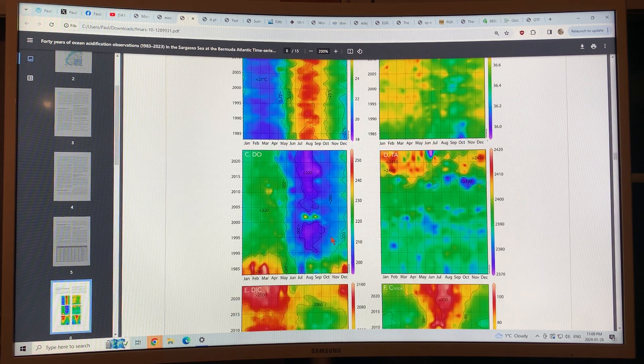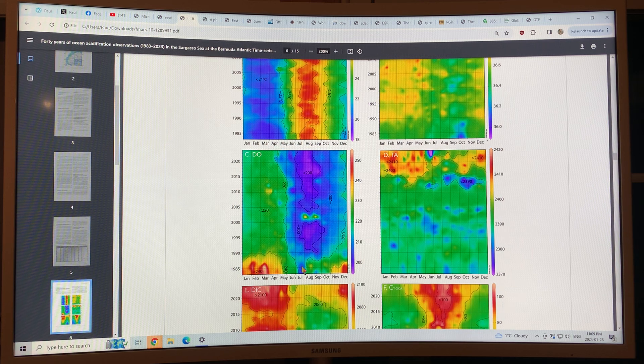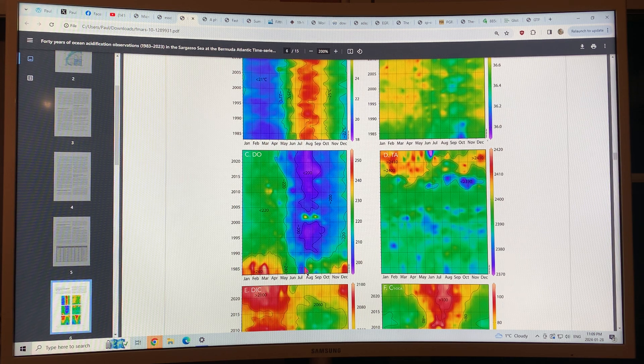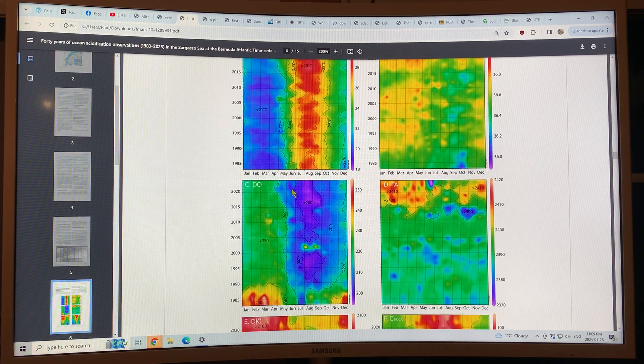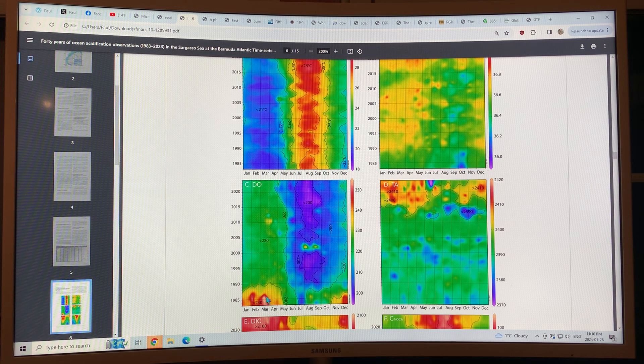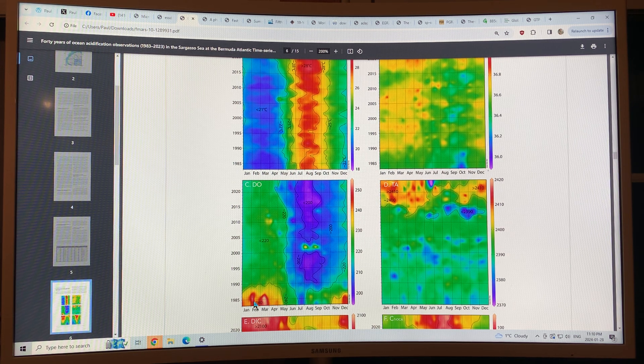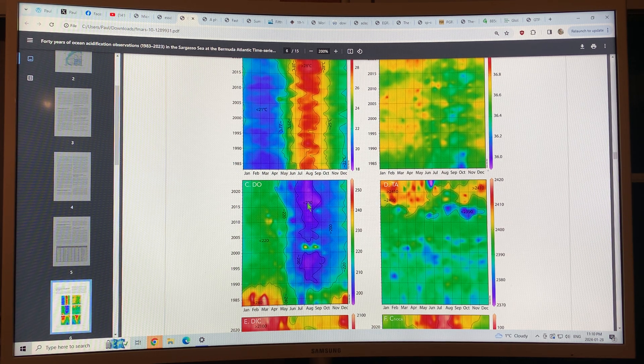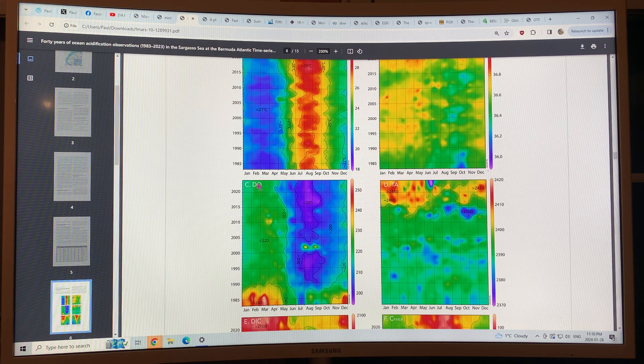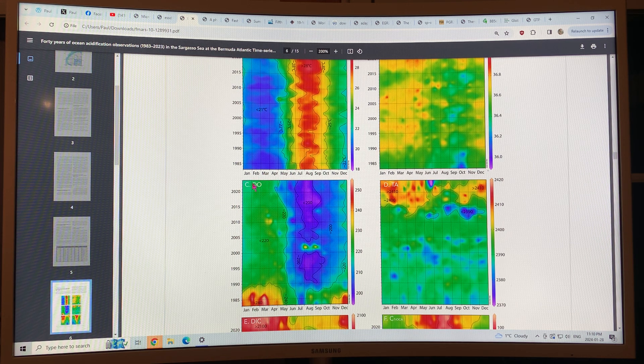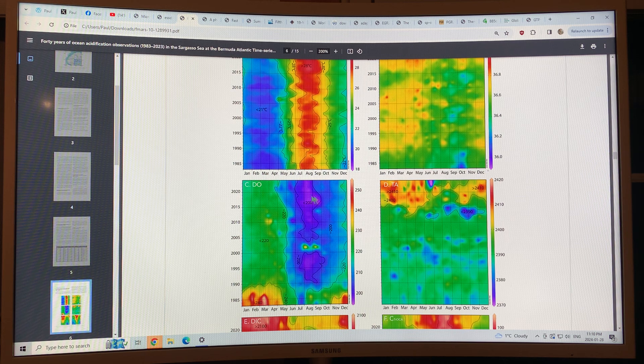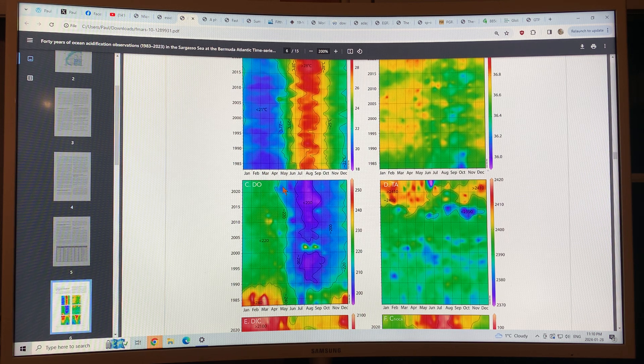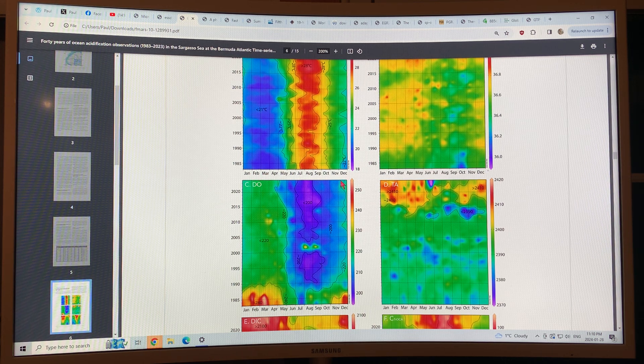This is dissolved oxygen. Dissolved oxygen is actually decreasing. It was much higher in 83 and it's decreasing significantly for larger parts over almost a whole year, basically. But you can see where it's really low in the summer months.